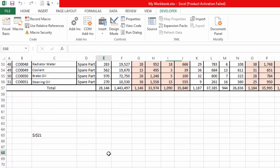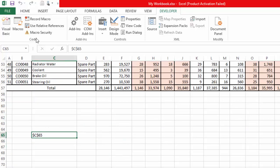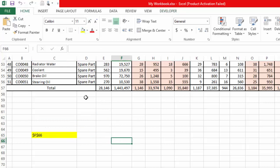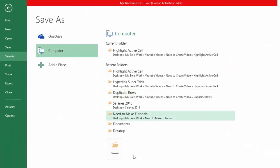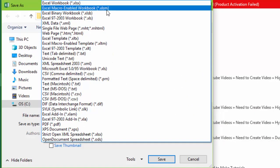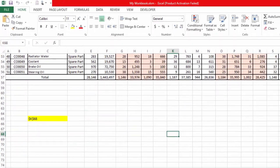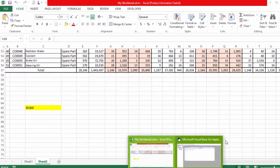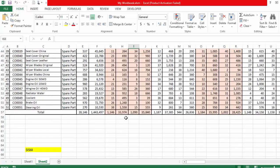You can see that cell C65 is now showing the address of our active cell. I will highlight this and then go to Save As and save this workbook as an Excel Macro-Enabled Workbook (.xlsm). Now we can close the VBA editor because we don't need it anymore.